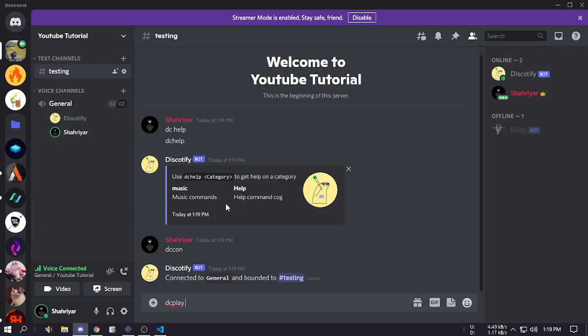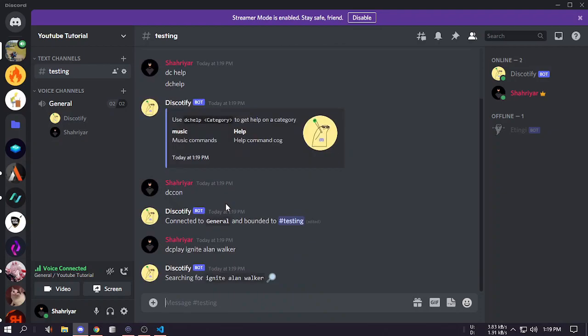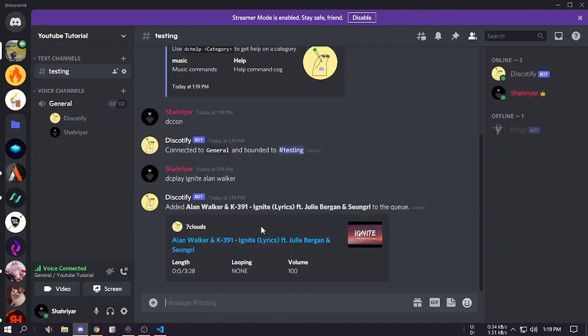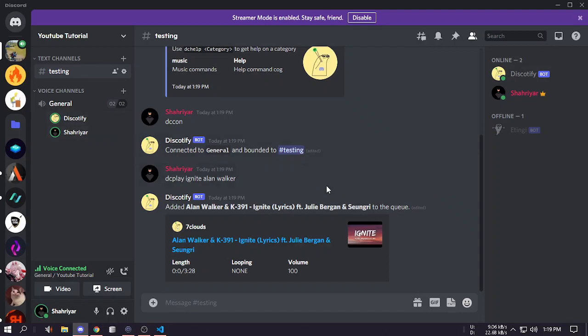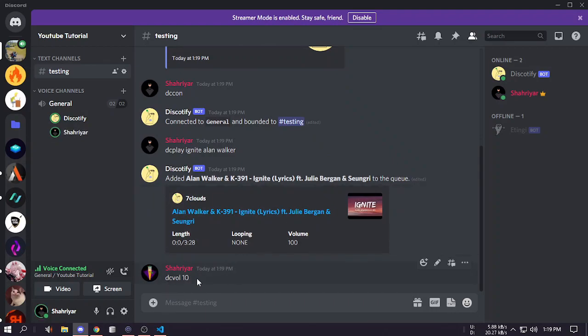dc play, what should we play now? Let's play ignite by Alan Walker. Yeah you can see it's started playing. I just reduced the volume to 10.